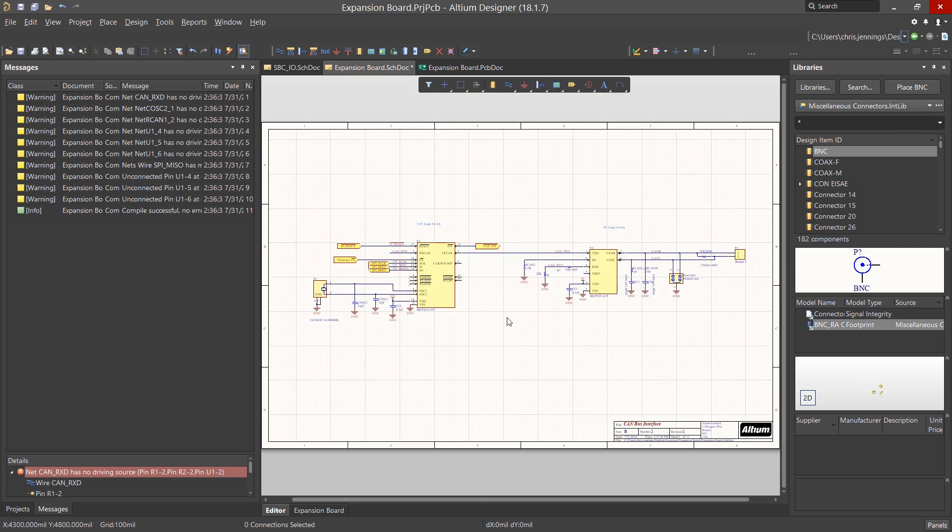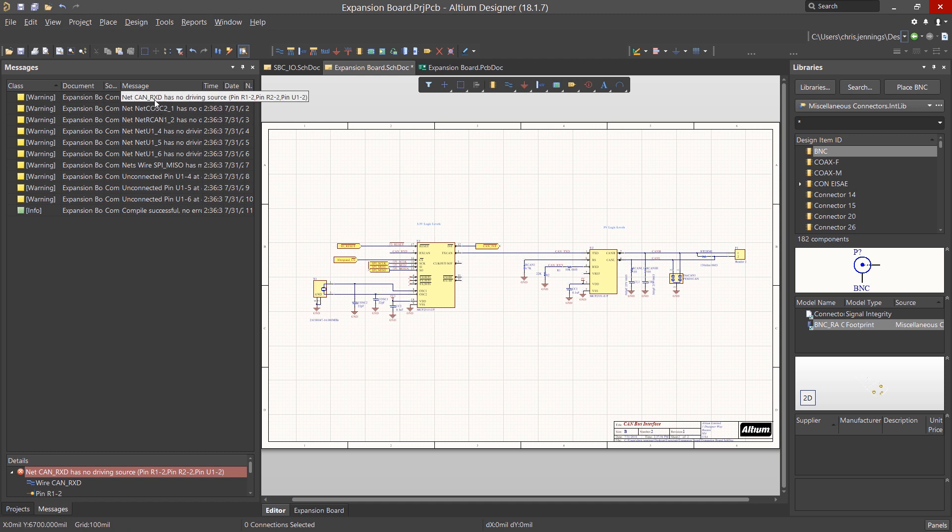There are a number of warnings that we should look into for insight. The two types that we see listed here that should be mentioned are No Driving Source and Unconnected Pins.